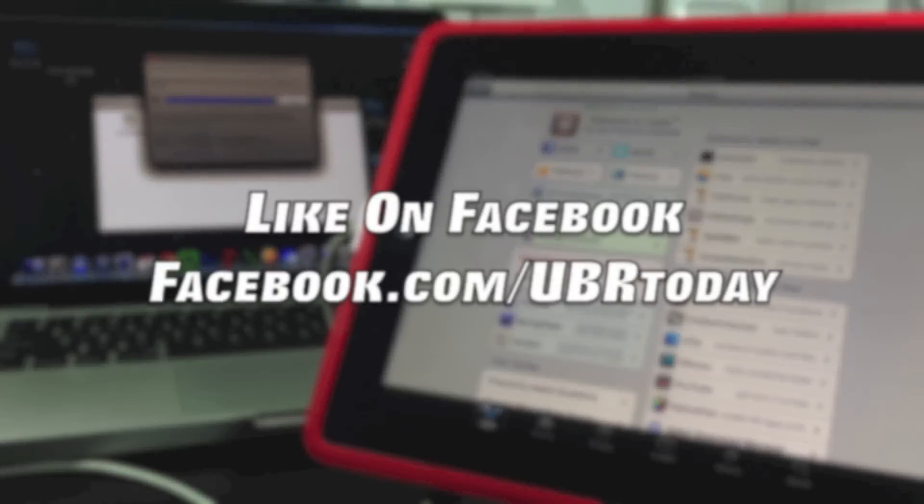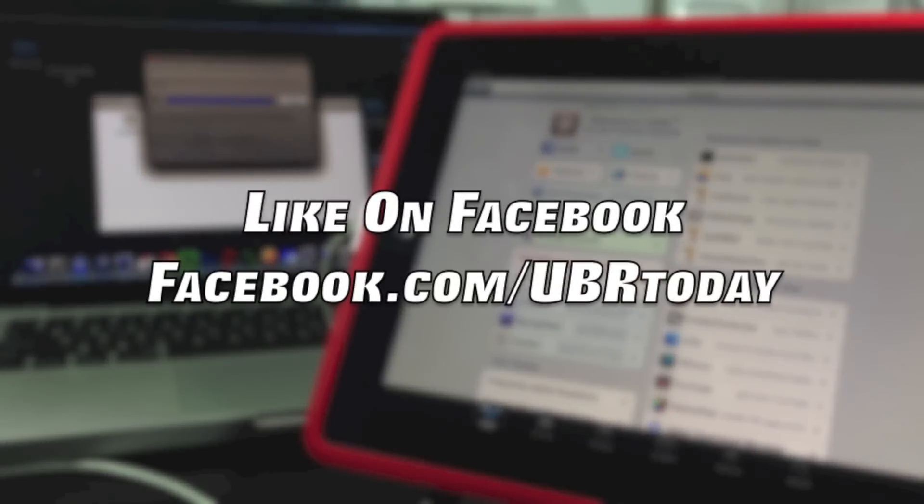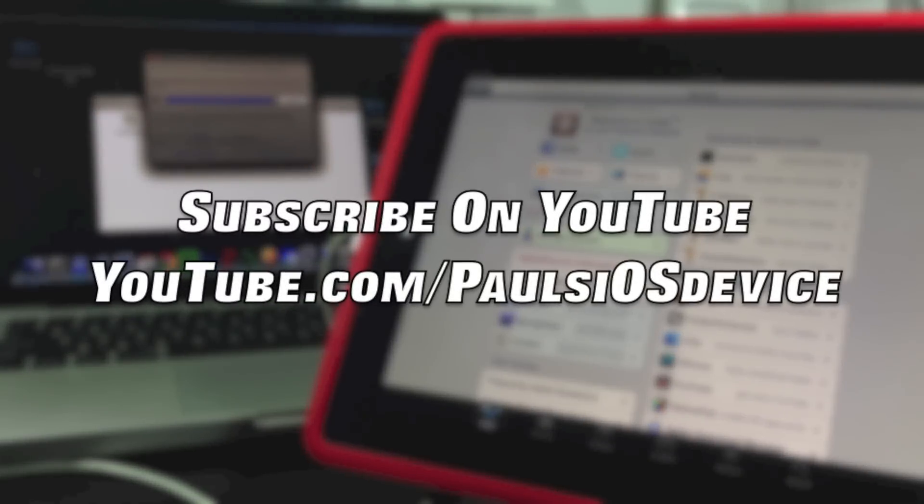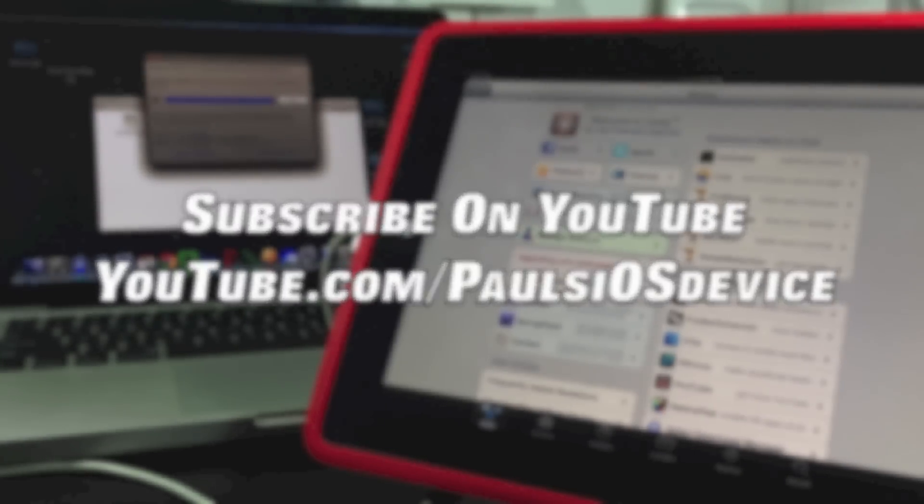If you enjoyed the video, pound that like button down below and that subscribe button down below. That really helps me out. Thanks for watching, this is Paul, God bless.